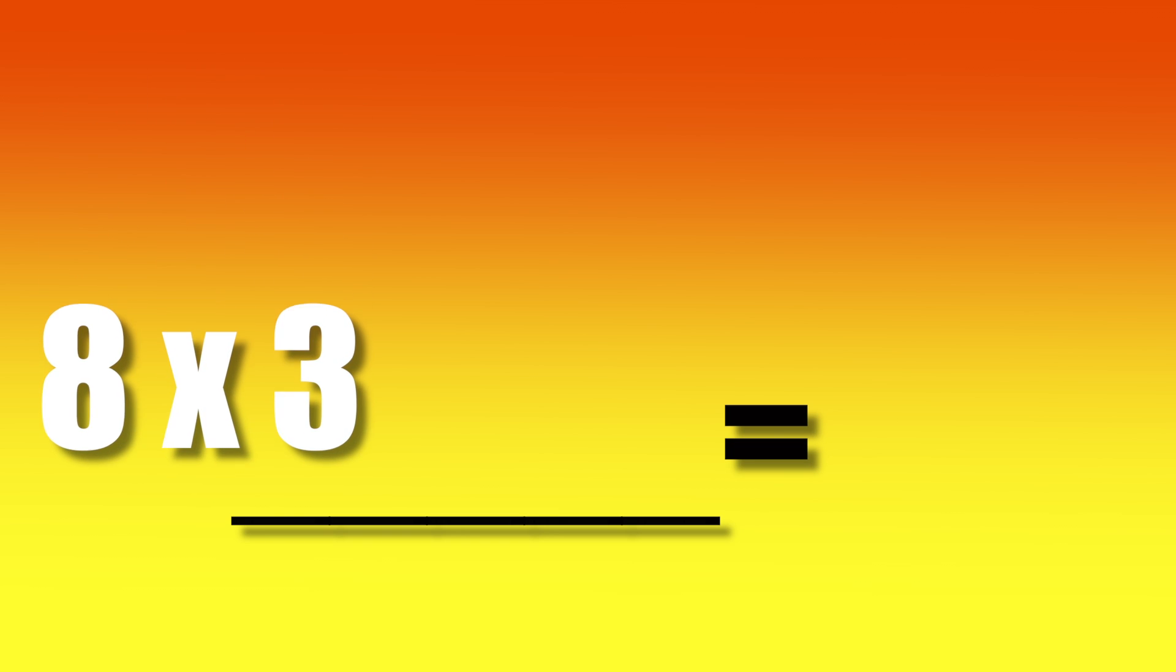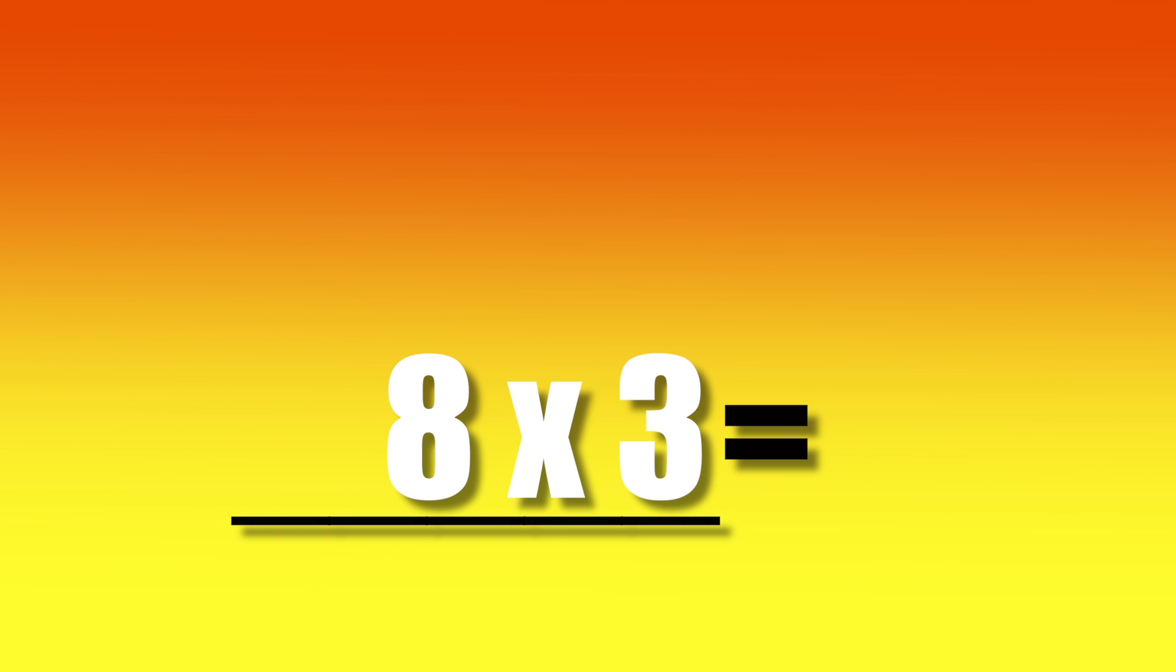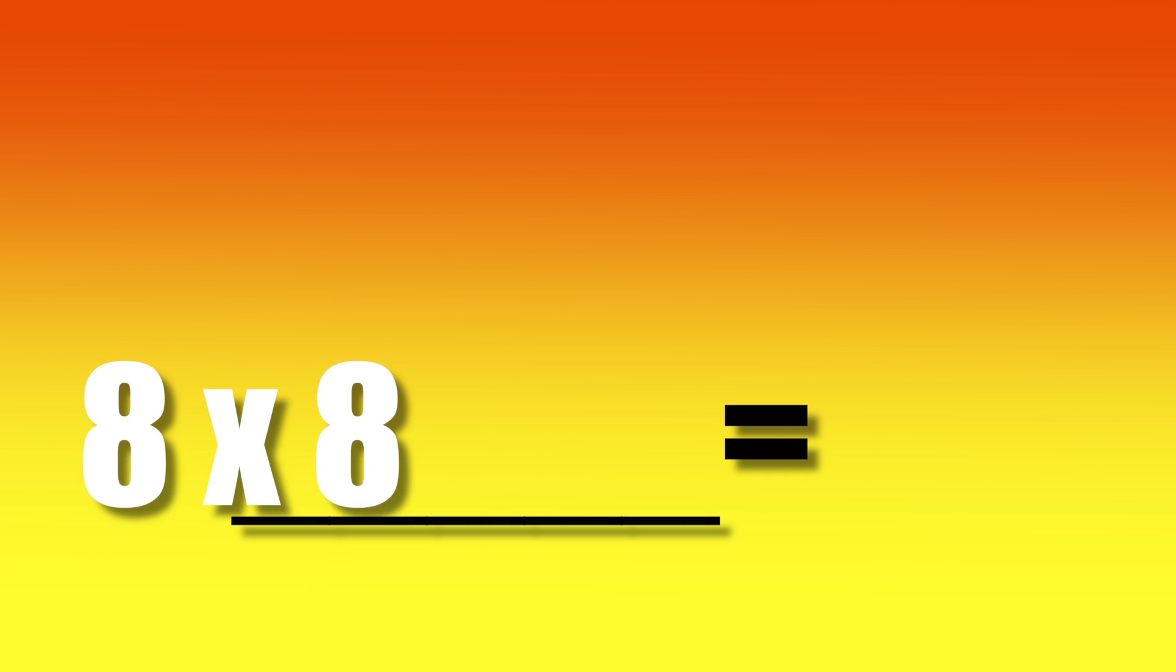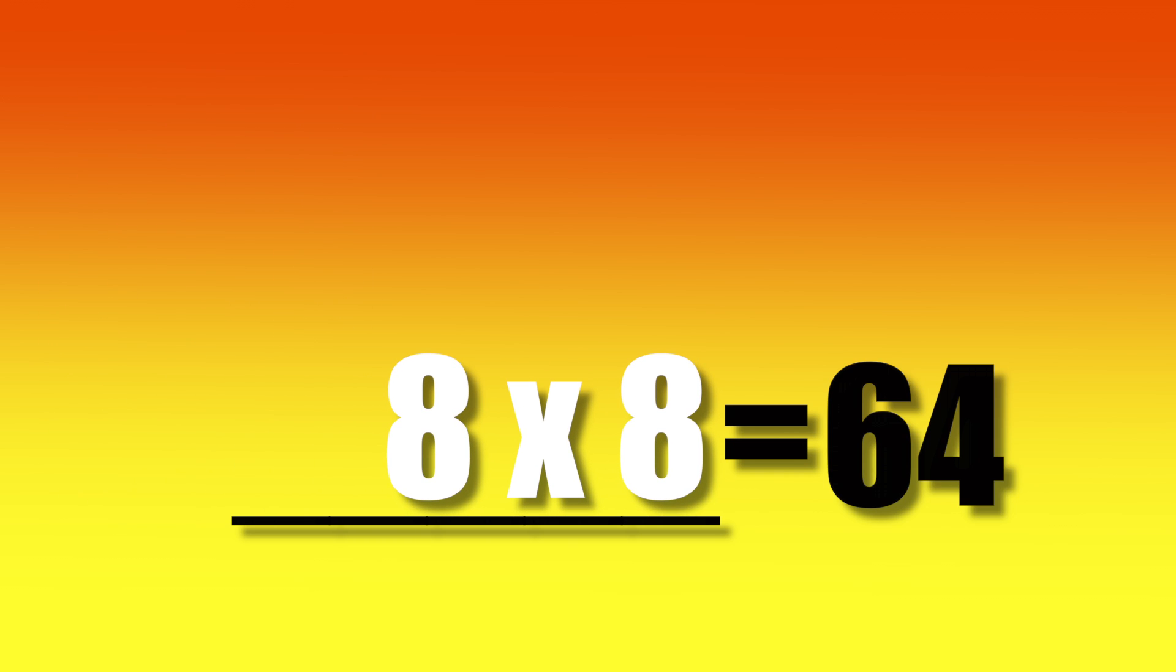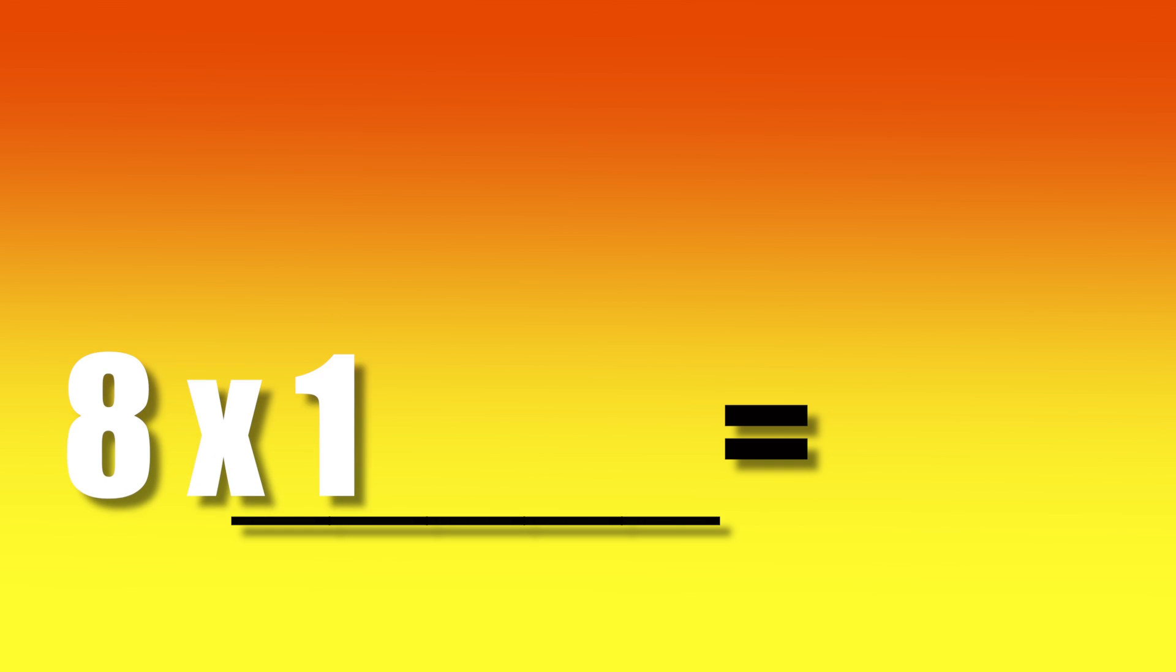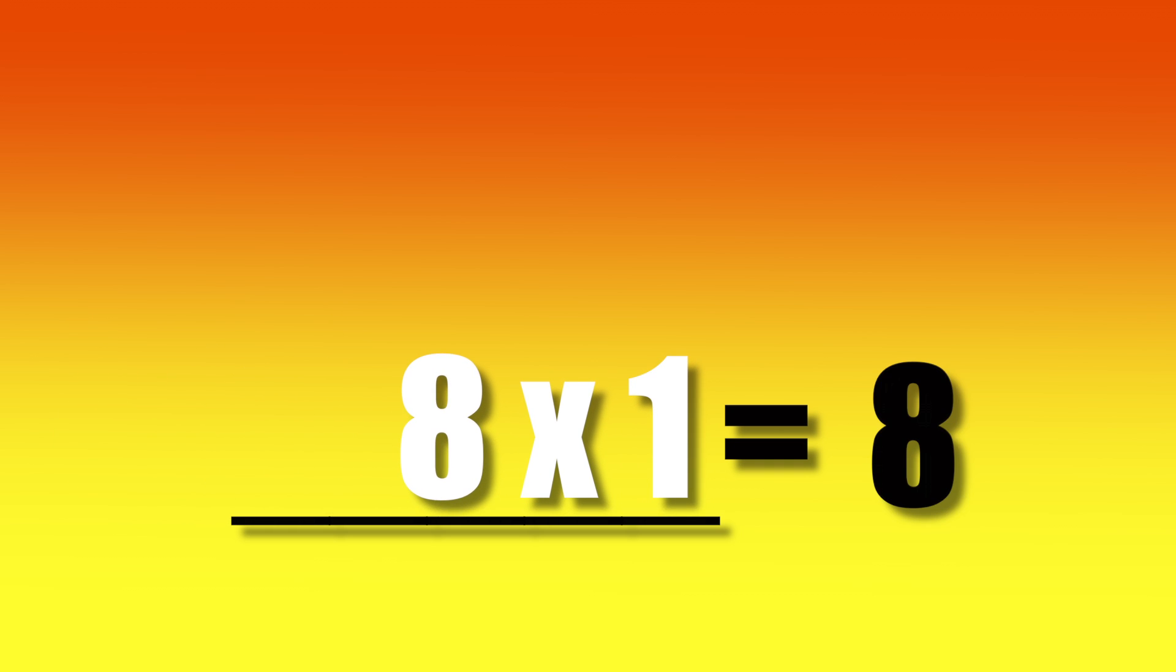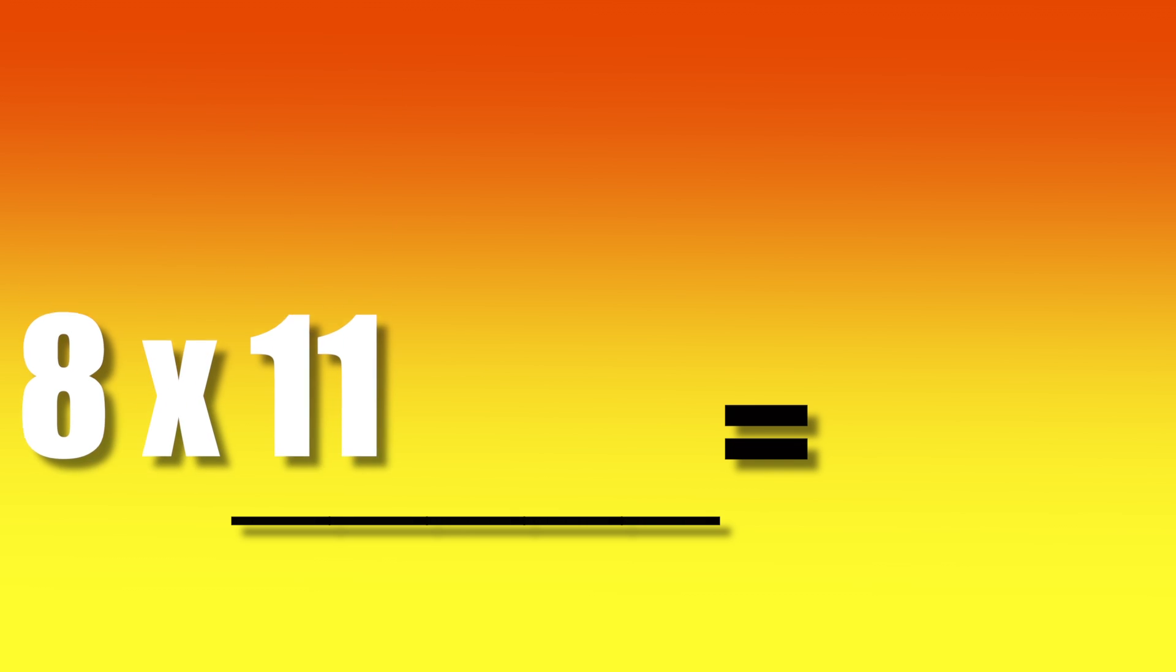8 times 3 equals 24. 8 times 8 equals 64. 8 times 1 equals 8. 8 times 11 equals 88.